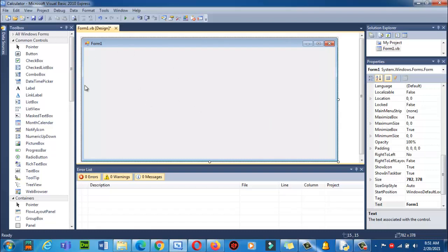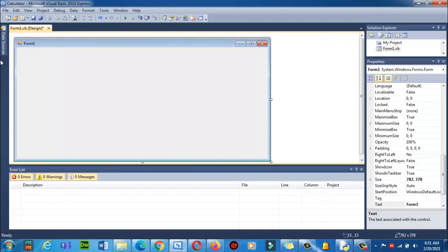First of all I want to change the name of this form. On the right side you will see the Properties section, and on the left side is the Toolbox. In some cases when you load this software you may not find the Toolbox. Let me show you where to find it.